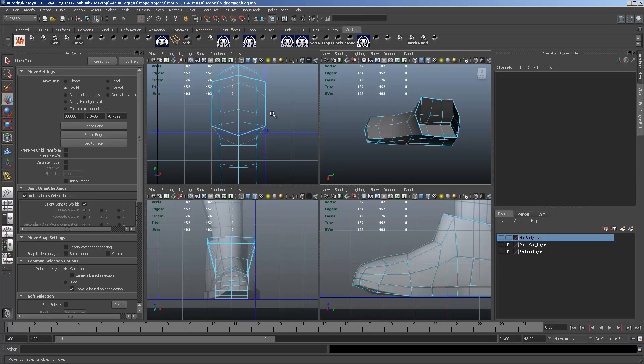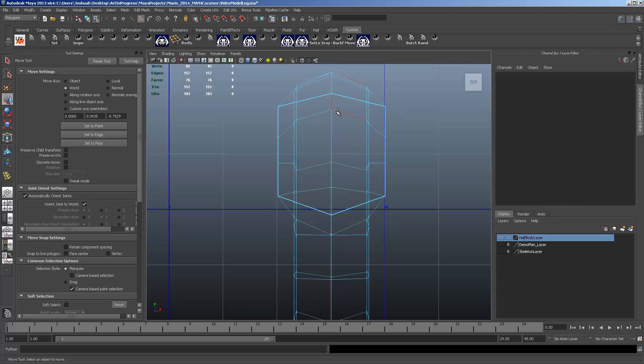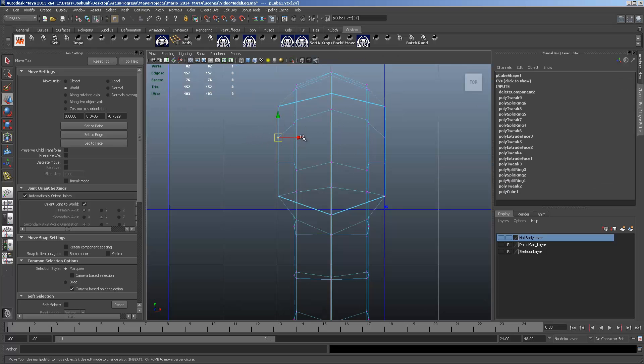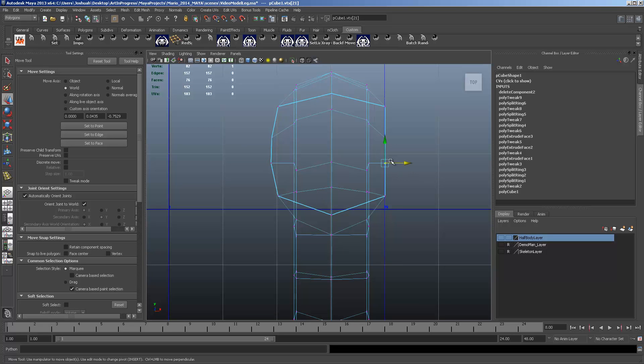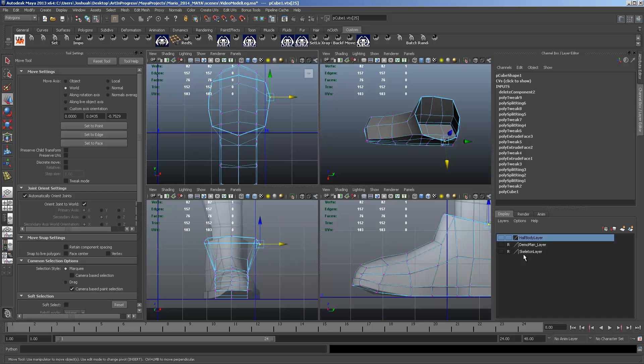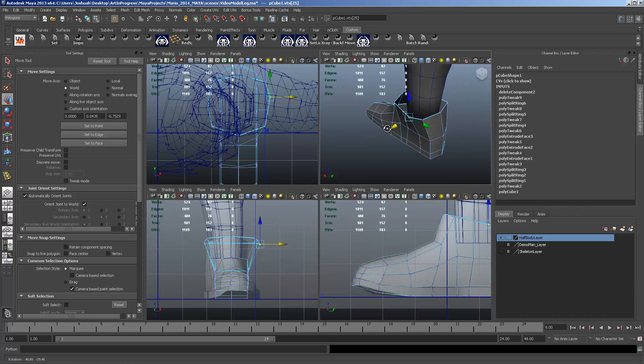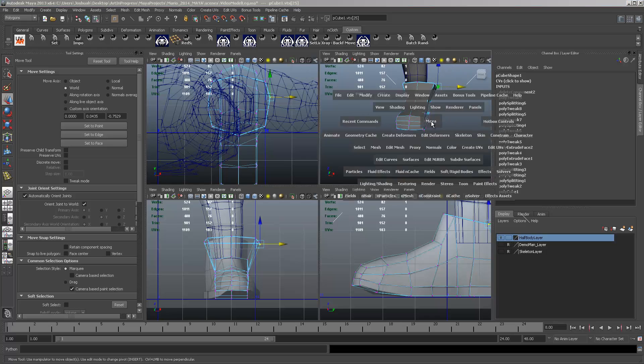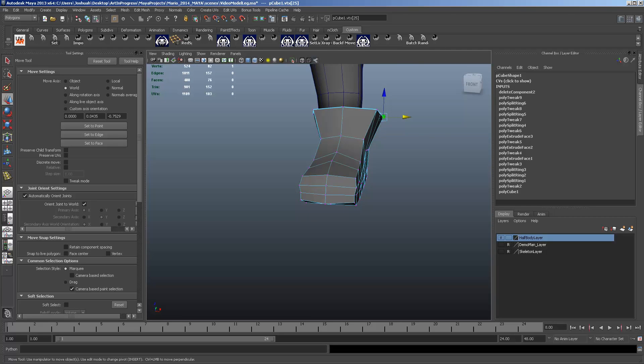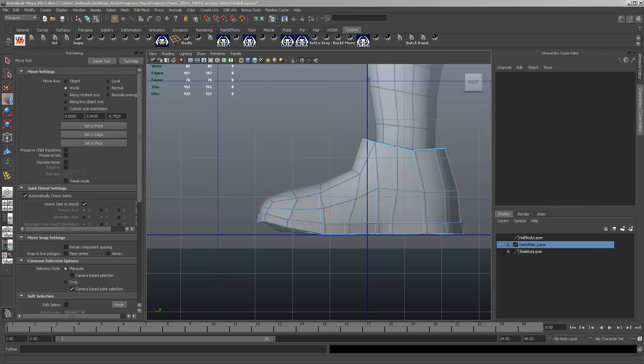So I'm deleting the top faces there. Getting an empty shoe. A little bit easier to see what you're doing. And that leg fits in there. It's pretty big right now.